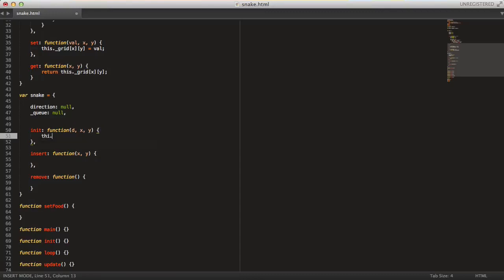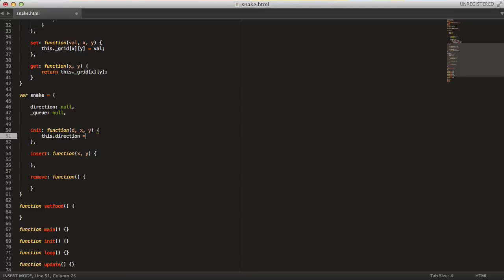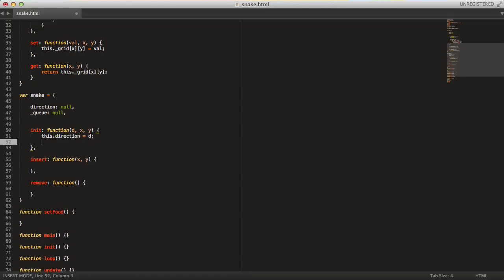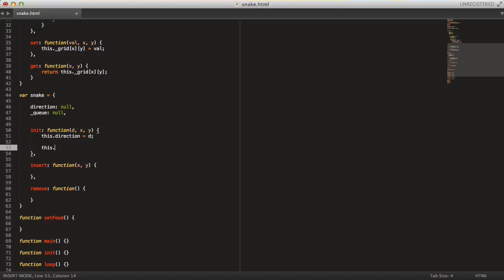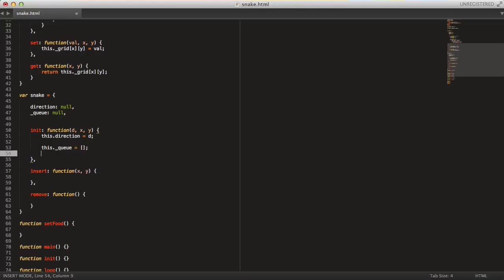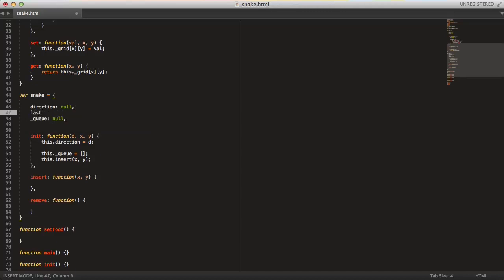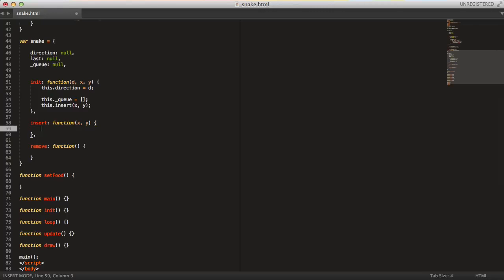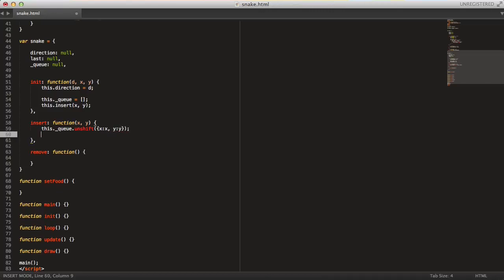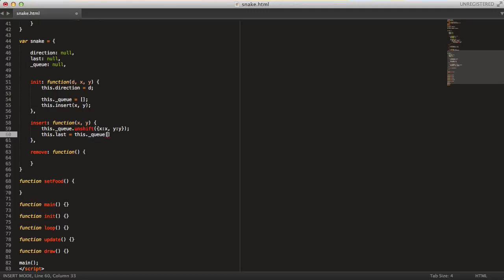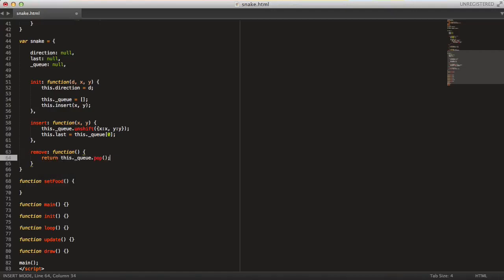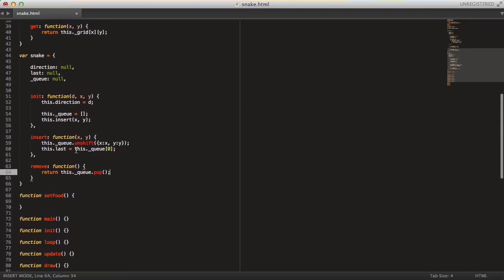So let's do the snake. This.direction equals to d. And then we just say this.queue equals to empty array or empty list. And then we just say this.insert x and y. And I almost forgot the last field here. So in insert, it's quite simple. It's just this.queue.unshift, that means put at the start of the file. And we just put the x, y object here. And then this.last equals this.queue zero. And remove will just be this.queue.pop. So that'll be it for the snake.